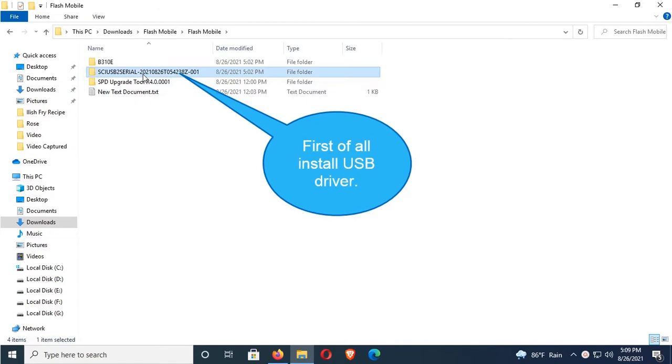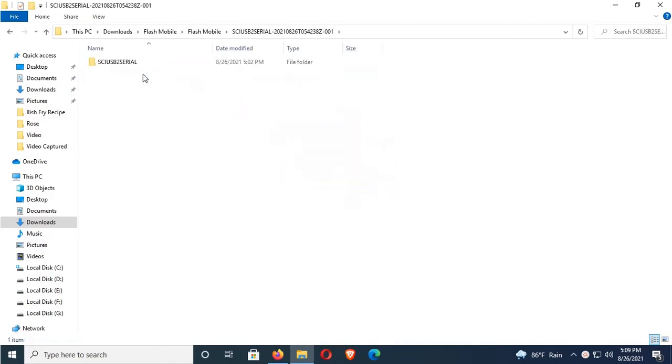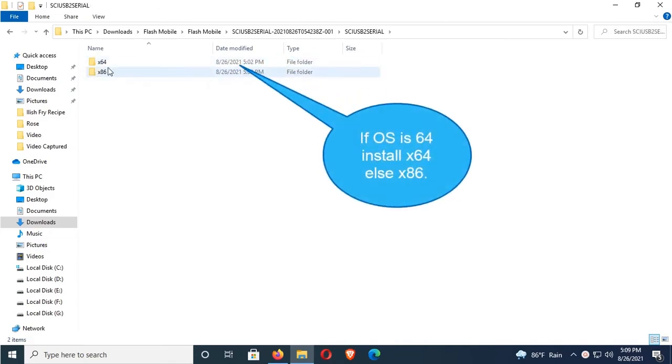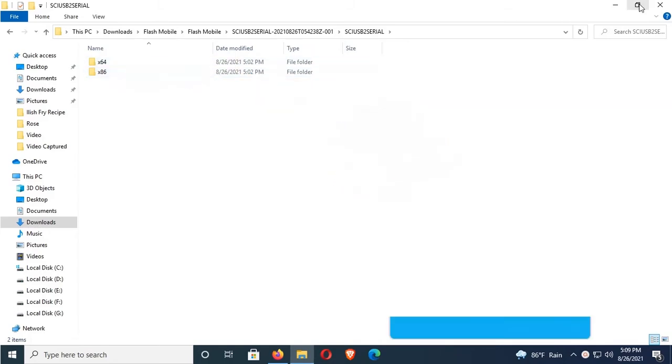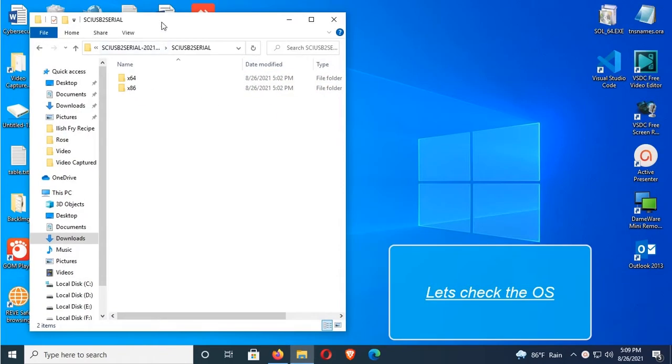First of all, I'm going to install the USB driver. This is the USB driver. If your OS is 64-bit, install 64. Else install x86.